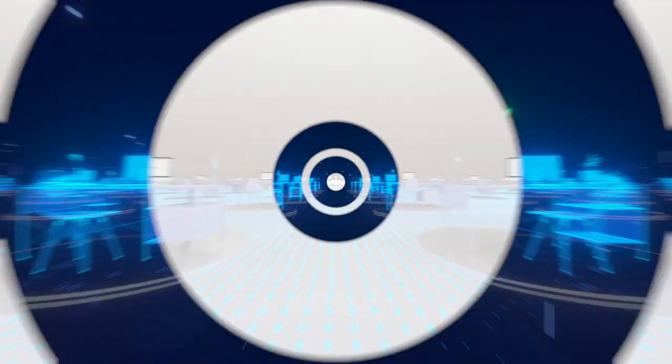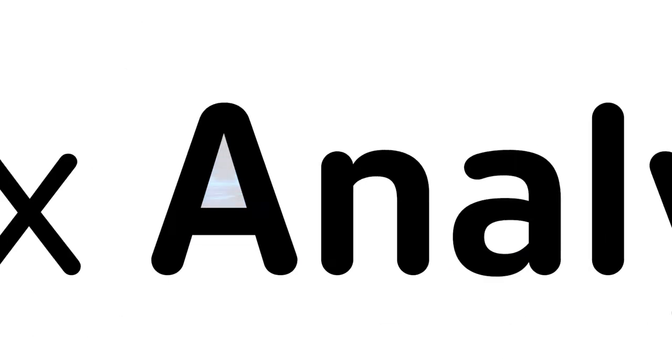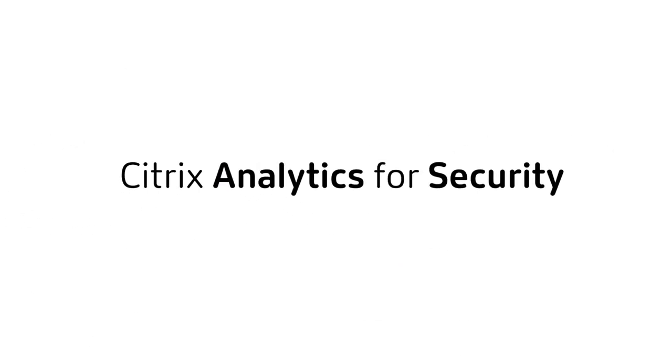Ensure your employees stay productive and your company data remains protected with Citrix Analytics for Security.